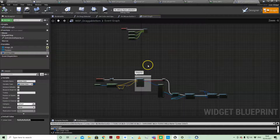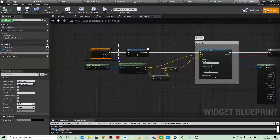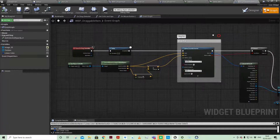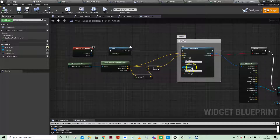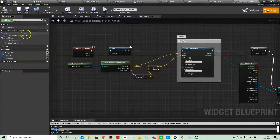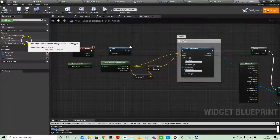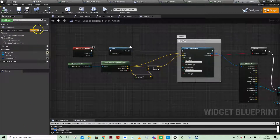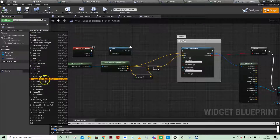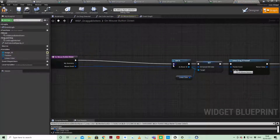There is an event called on drag cancelled — we'll come back to that in a minute. That's the bug fix I pointed out in the explainer video: the 'trace complex' box needed to be checked. Under functions we have on mouse button down and on drag detected. If you've watched the Matt Wadstein videos you'll know you need to go to override and select on mouse button down.